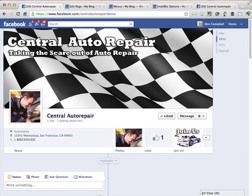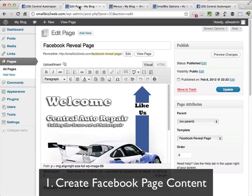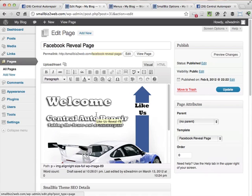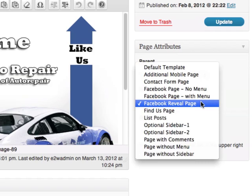Small Biz allows you to manage your Facebook page content right from within WordPress. The first thing you need to do is create your content. So within WordPress, you can create pages that you want to display in your Facebook page tabs. All you need to do is go ahead and create a page in WordPress and choose one of the Facebook page templates.